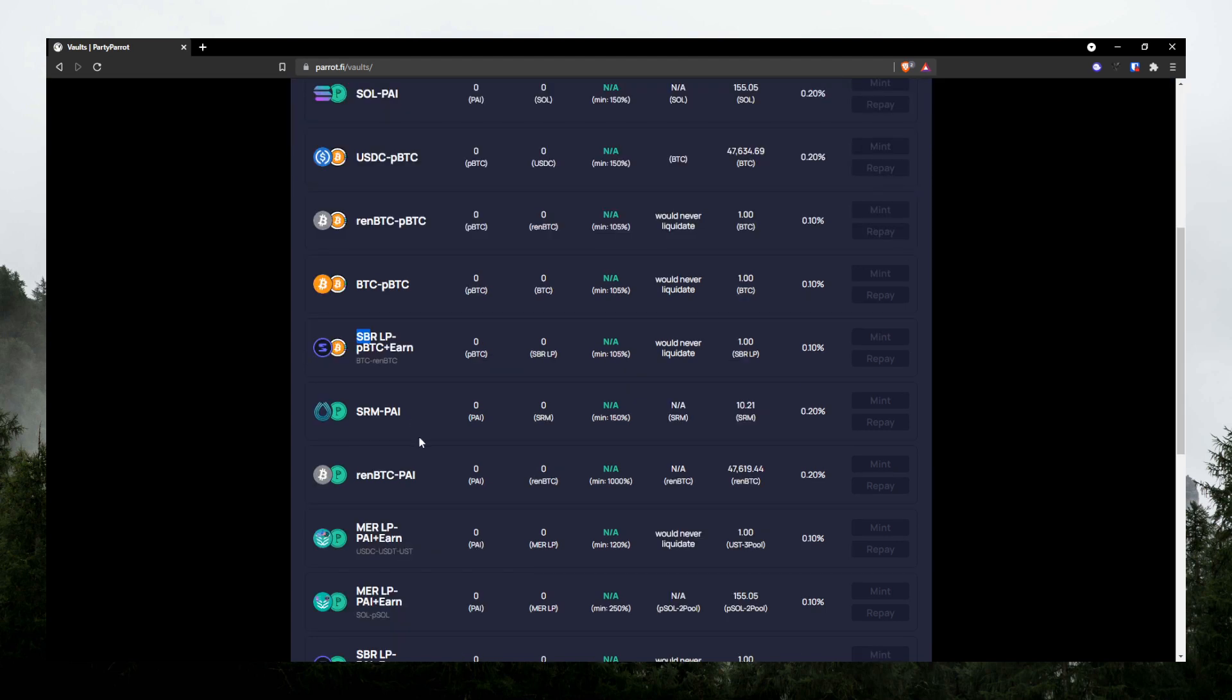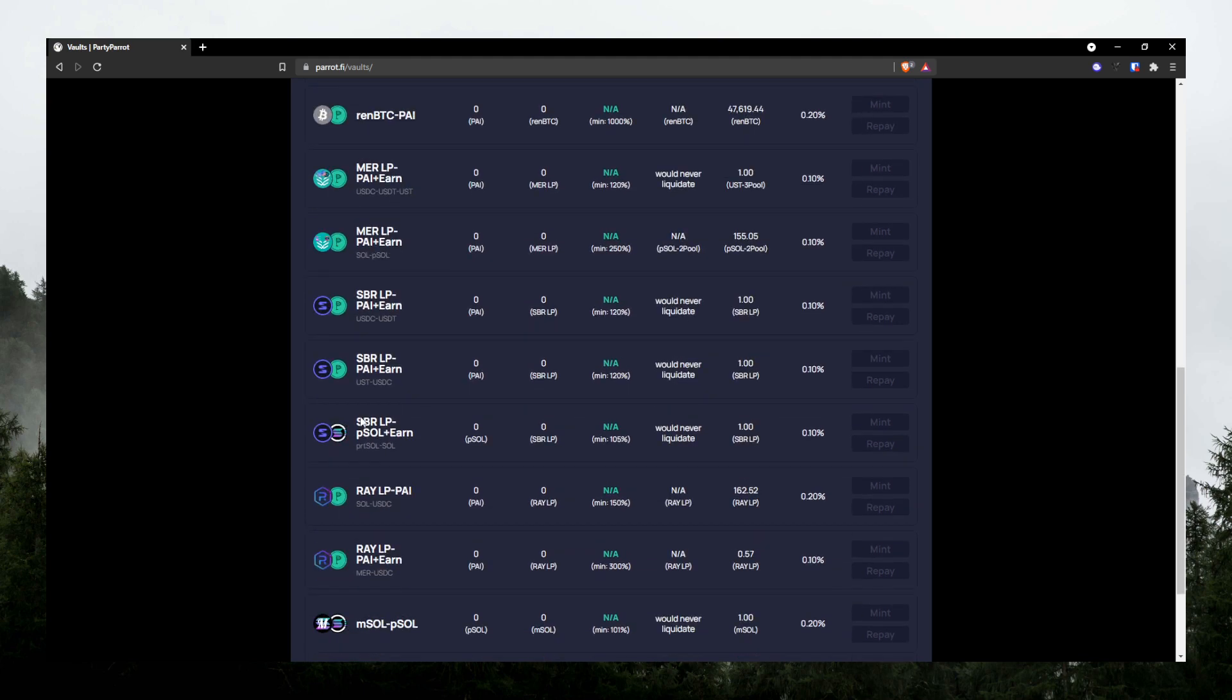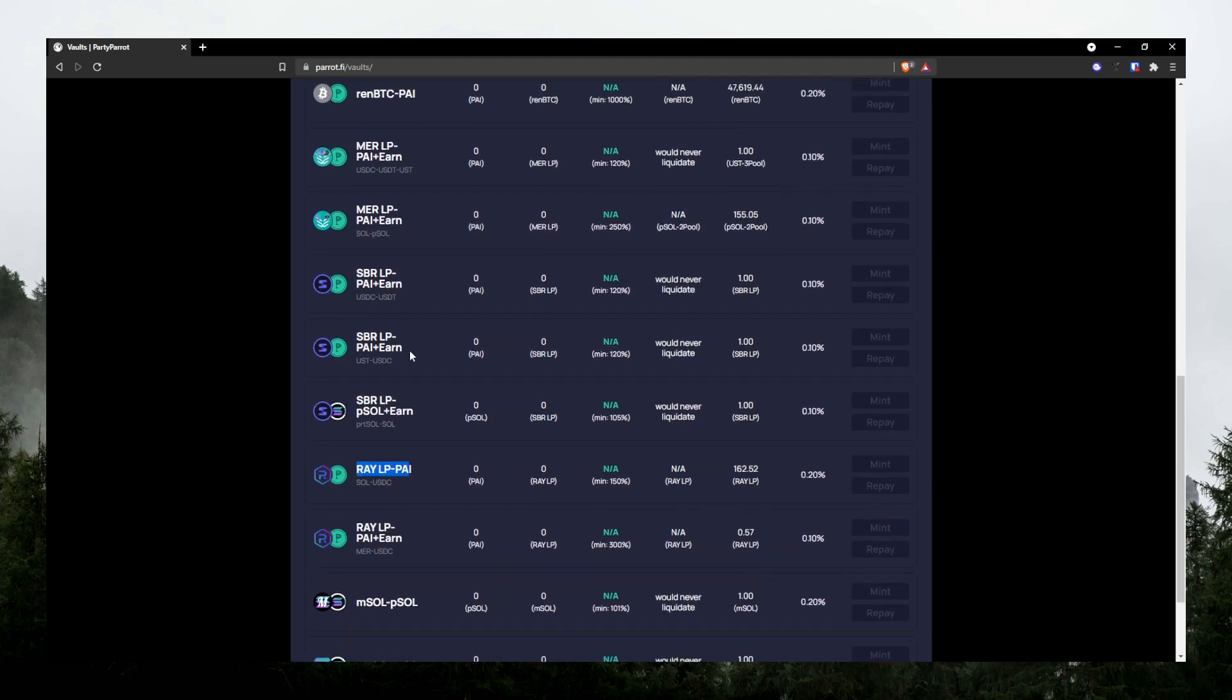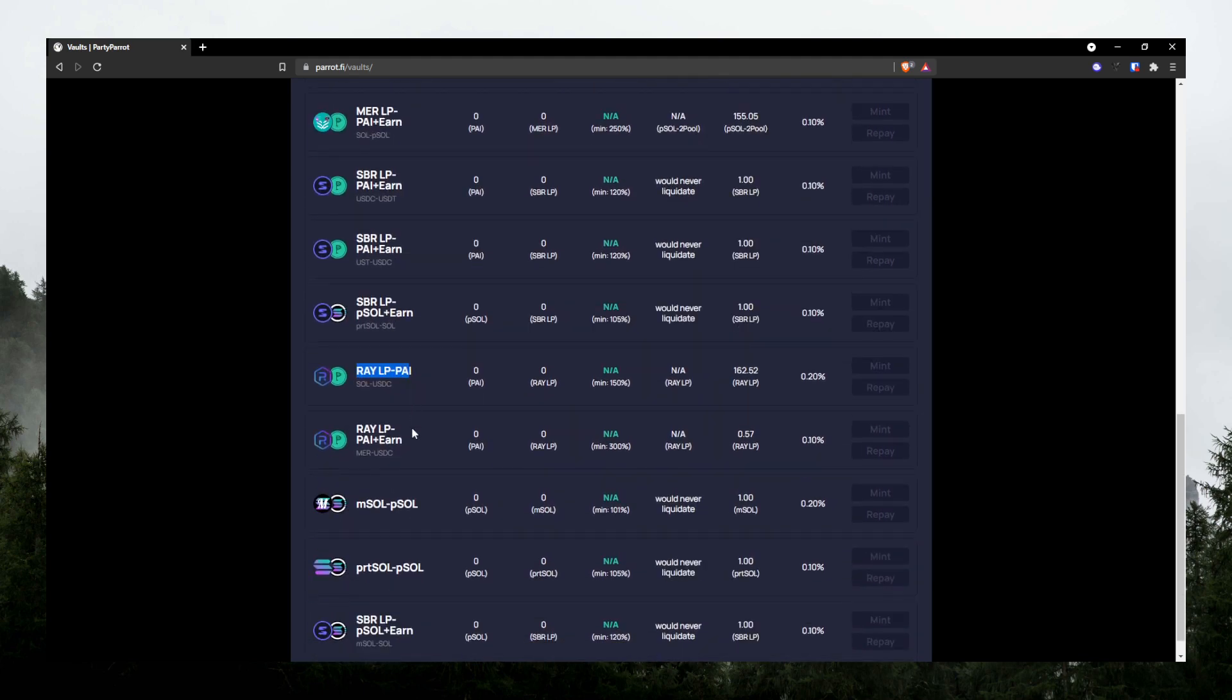You can also deposit LP token from other protocols such as Mercurial Finance, Saber, or Radium to borrow Pi. There are some other special vaults that I haven't done research on. So I'll probably go over them in the next video.